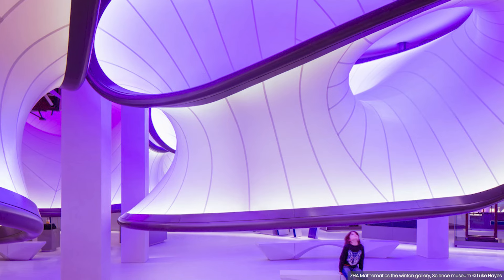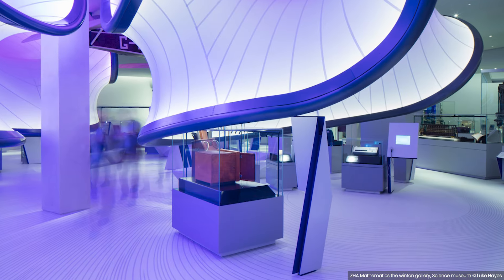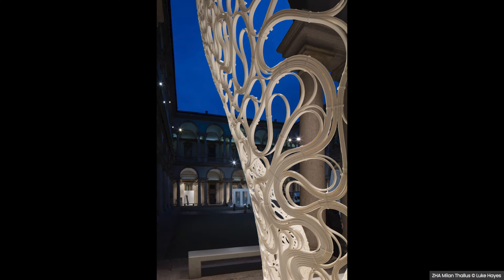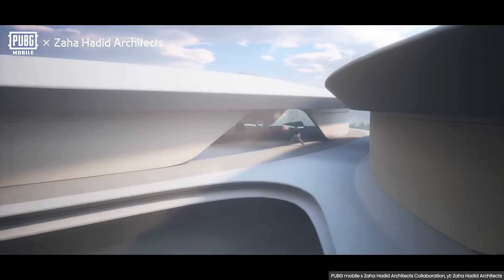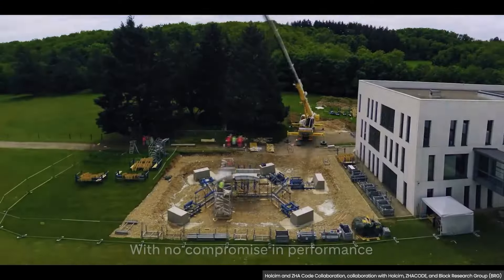Just in the first year there were more than a million visitors. Hi everyone, welcome to PA Talks. In this episode we're super excited to have Shajai Bhushan, the driving force behind ZHA Code, the computational design hub at Zaha Hadid Architects. Shajai is known for pushing the boundaries of computational design, blending cutting-edge technologies like AI, robotics, and 3D printing to redefine what's possible in architecture.